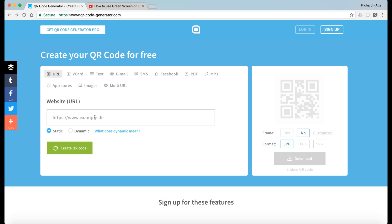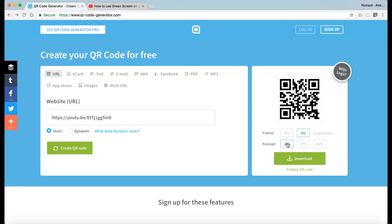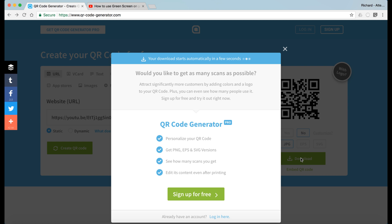Back to our QR code generator, enter it in here, create the QR code. Then we can download it as a JPEG. You'll get this message that comes up but the download will start in a few seconds.